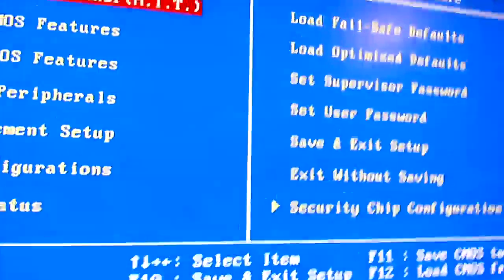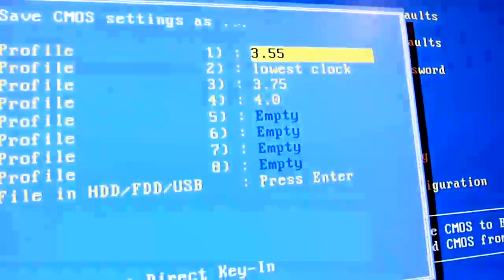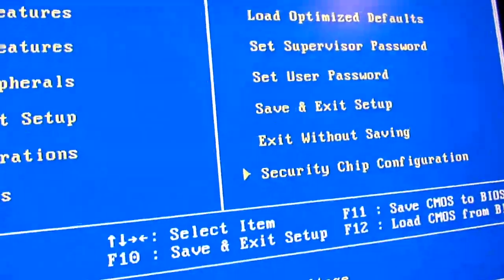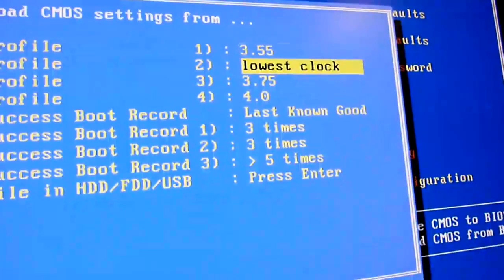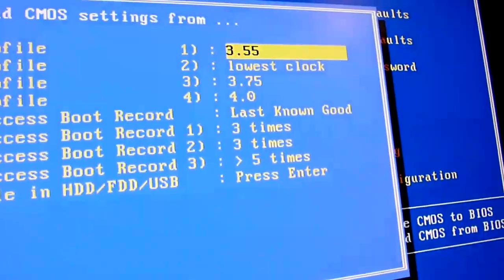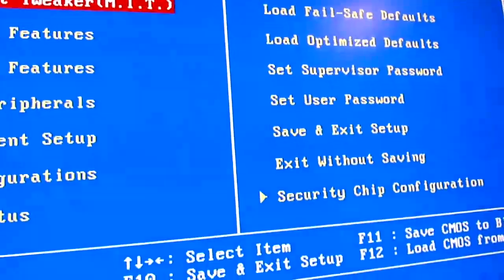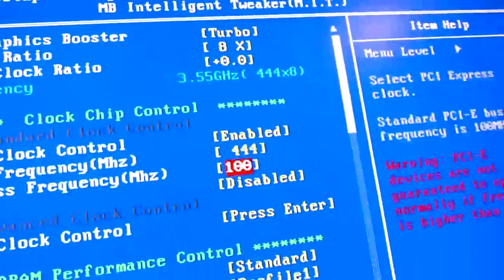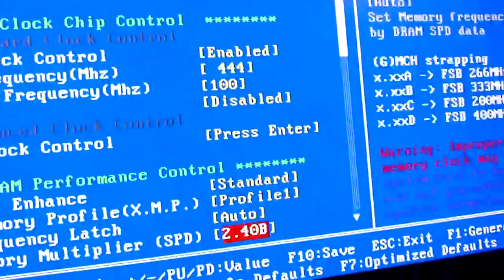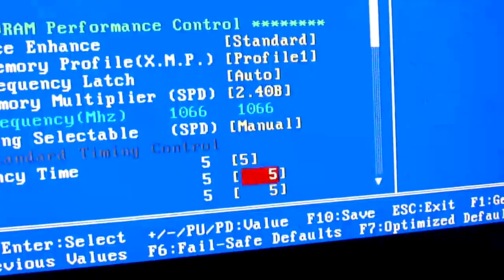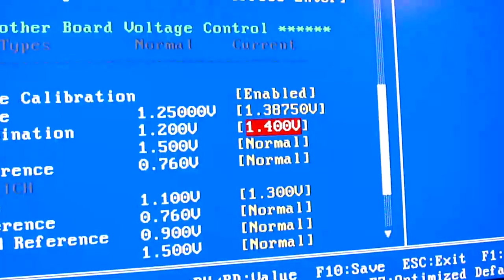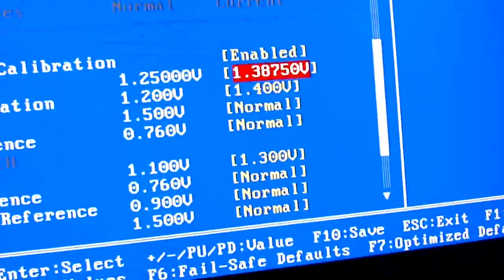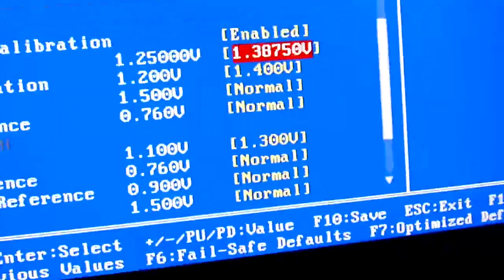So, wonderful thing about Gigabyte BIOS is I will hit F12 and load my safe overclock, 3.55, and you'll see that I'm back down at where I need to be. 444 front-side bus with a divider that actually makes my memory run at the speed it's supposed to. 1.4 volts VTT and 1.3875 volts CPU V-core.